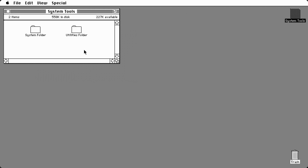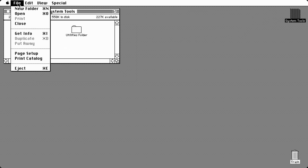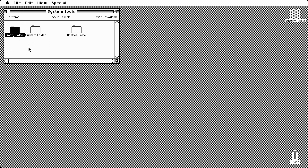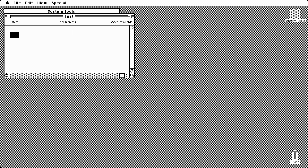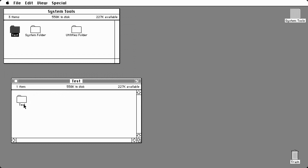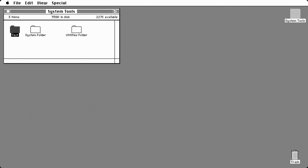One other thing I want to show you is that System Software 3 is the first operating system that actually boots off of a hierarchical file system disk instead of a Macintosh file system. It's not the first one to support it, but it's the first one to boot off of it. To demonstrate: I've got a folder with the same name inside another folder that shares the same name, and it's letting me do that because it is the hierarchical file system.